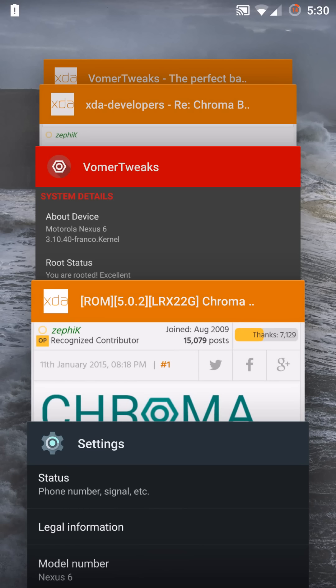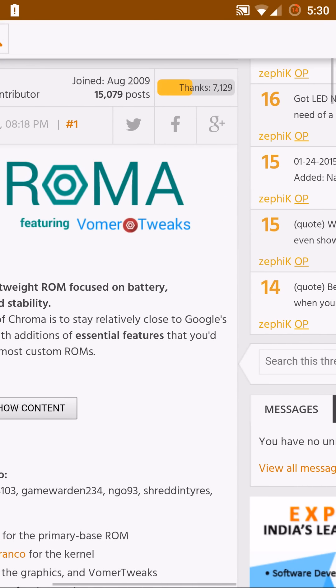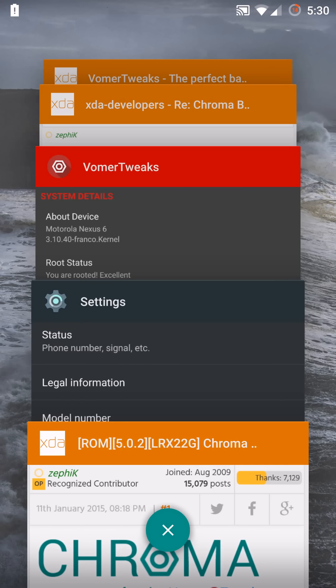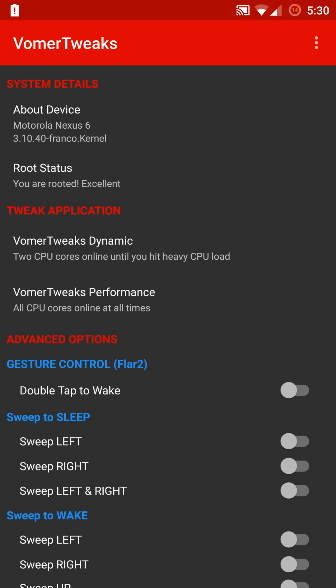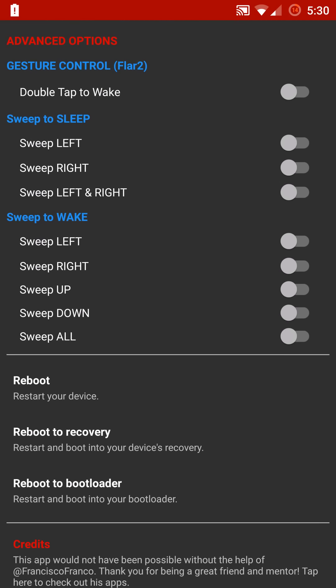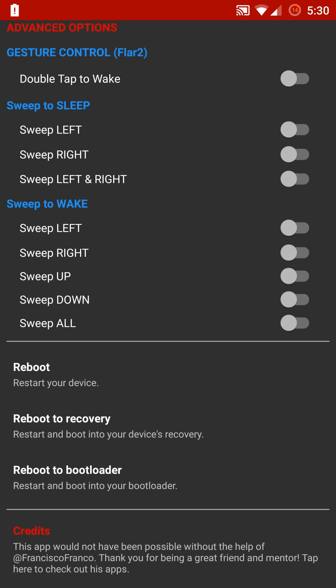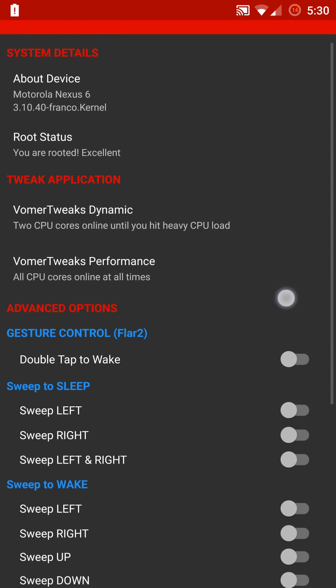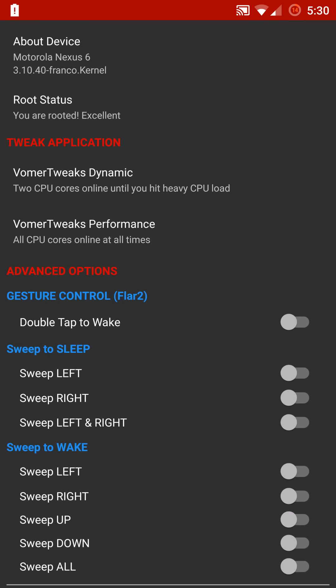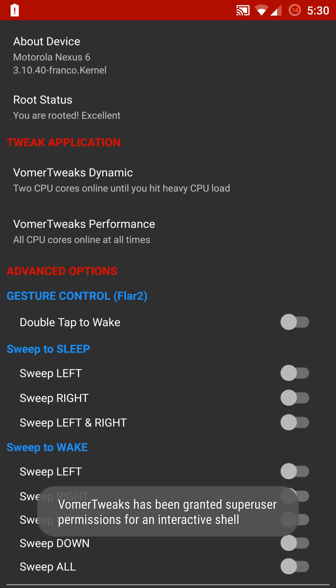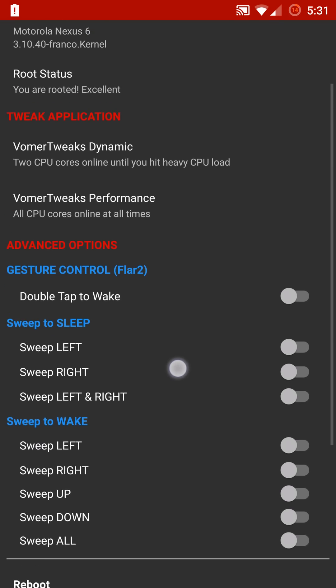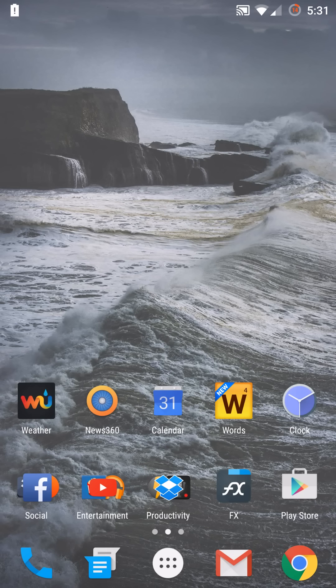Super solid and great support. You can also get that Vomer tweaks on the Play Store as I mentioned. The premium version is pretty awesome. It has some issues at least for me personally. You have some advanced options: you can reboot into Recovery, Bootloader, or just the device itself. You can enable dynamic and performance settings, so you can turn on all the CPU cores or just two specifically until the CPU starts to get under heavy load. You also have the double tap to wake and you can set up sweeps based on your orientation to sleep and wake the device. But I am having some issues with this right now. I will figure it out and go into detail on that in another video.